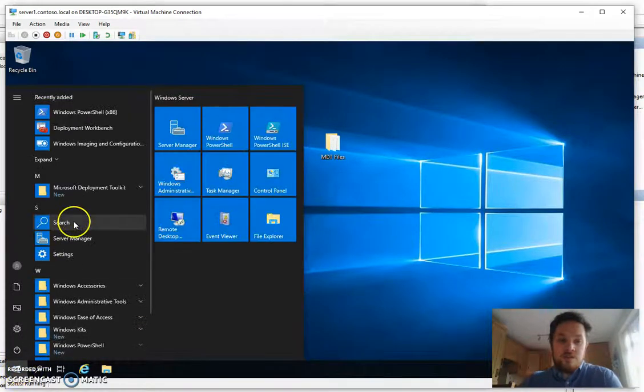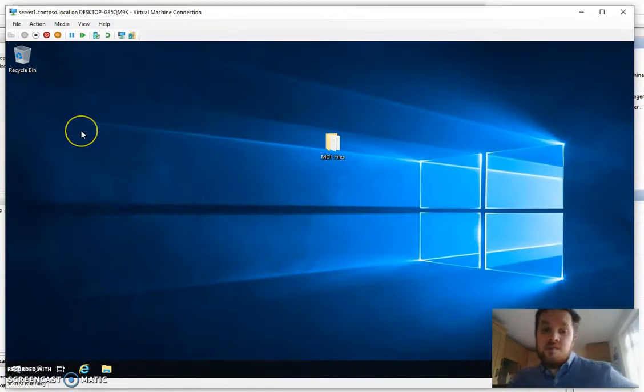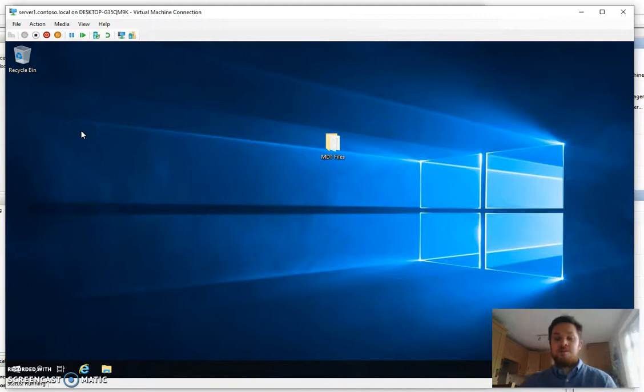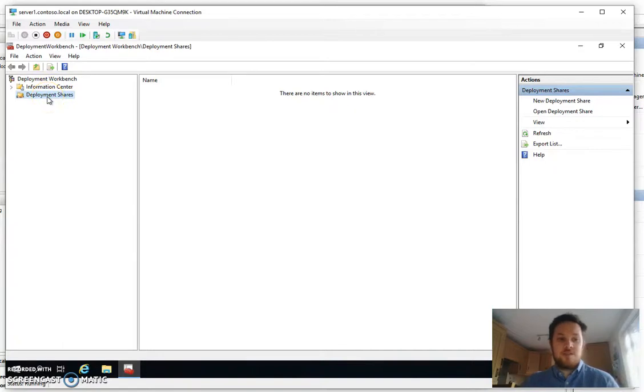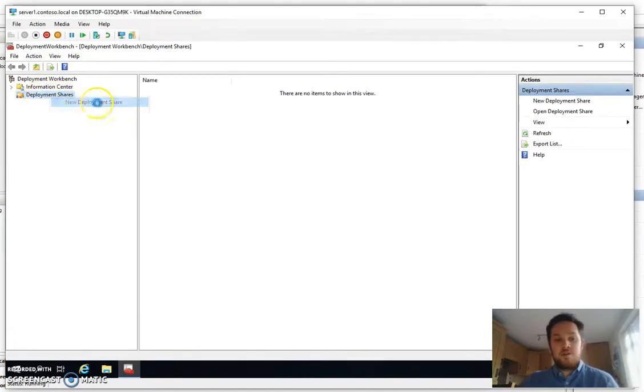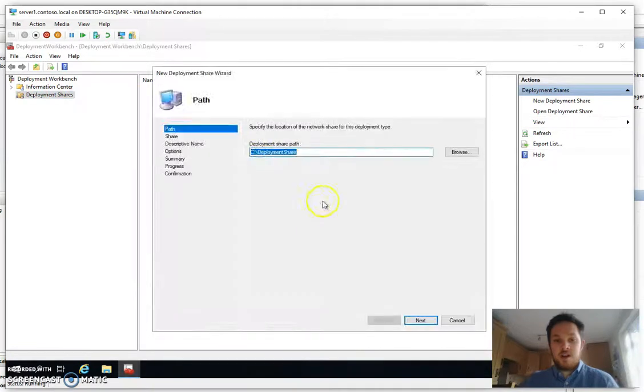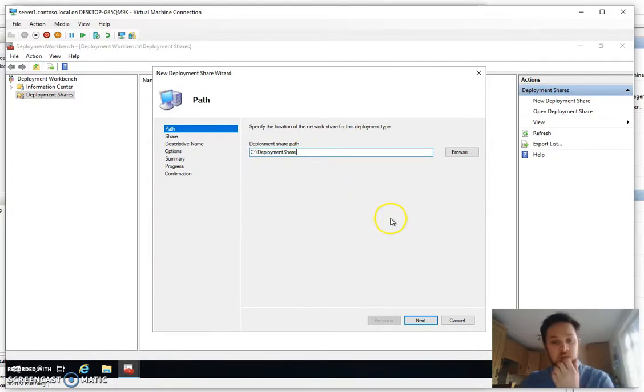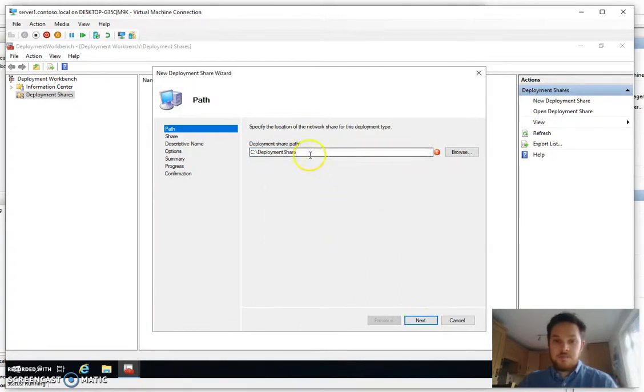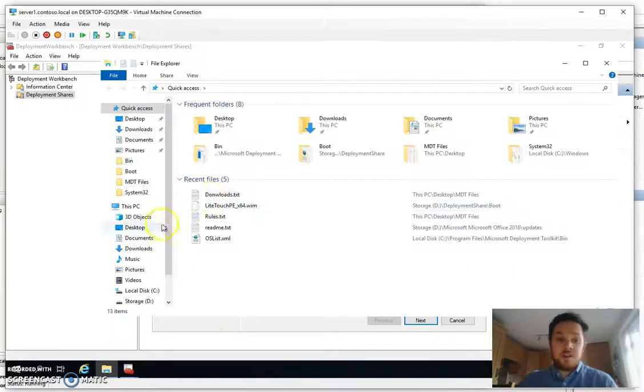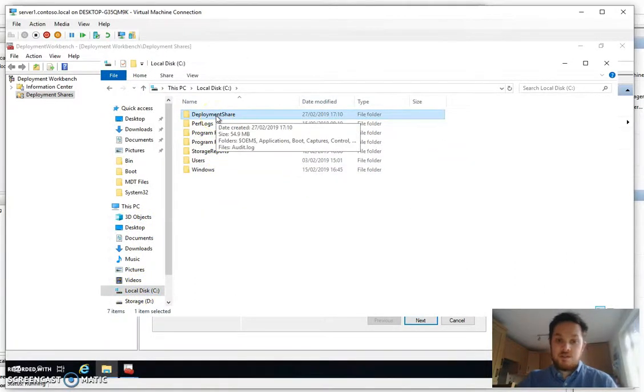Once you've got all that installed if we go ahead and open Deployment Workbench. The standard Deployment Workbench comes empty. There's nothing in there. You have to create your own deployment share and you do that by right clicking on deployment share, click new deployment share and just follow the wizard. So we can specify a location or a disk where we want to save a deployment share, whether you want to save it on the C drive or whether you want a dedicated disk, of which I think I've already got one. So let's get rid of that.